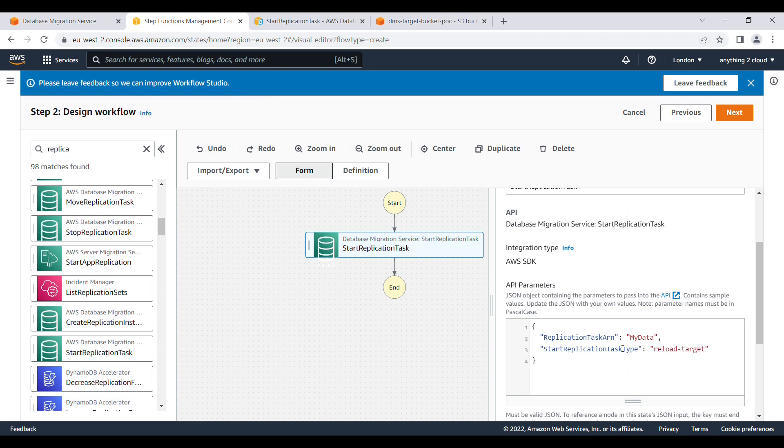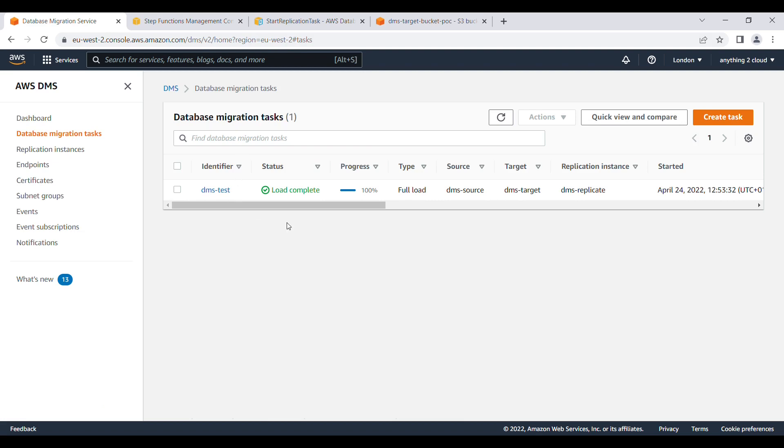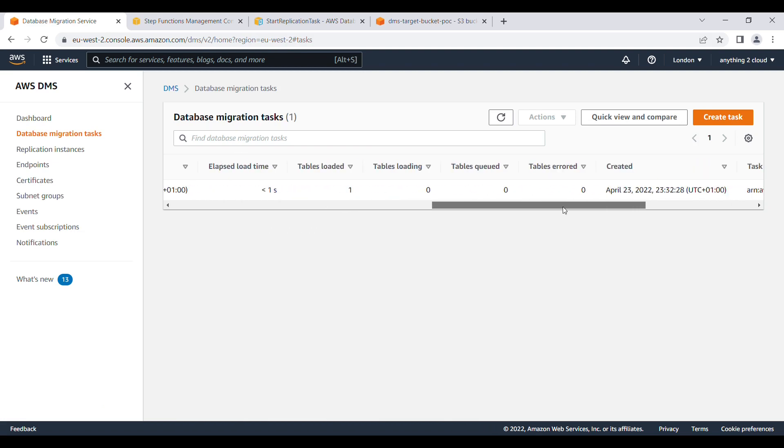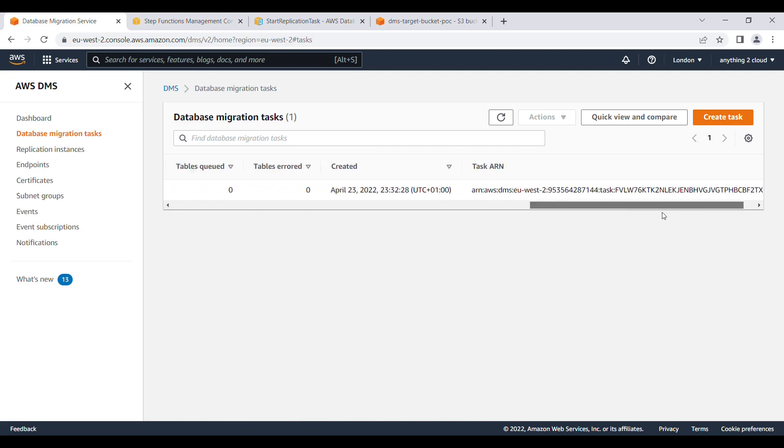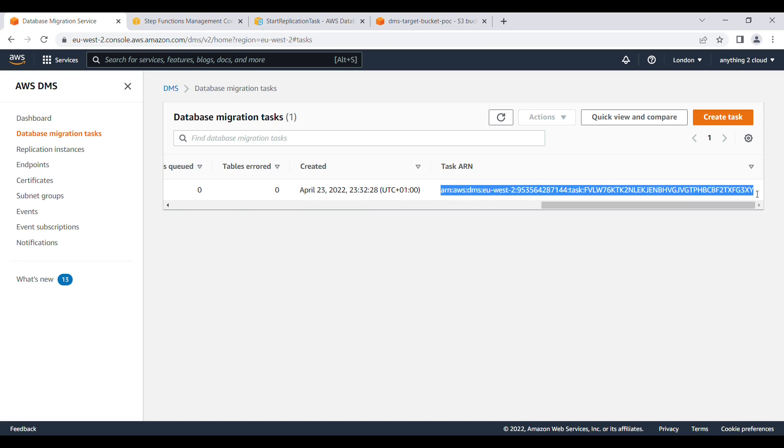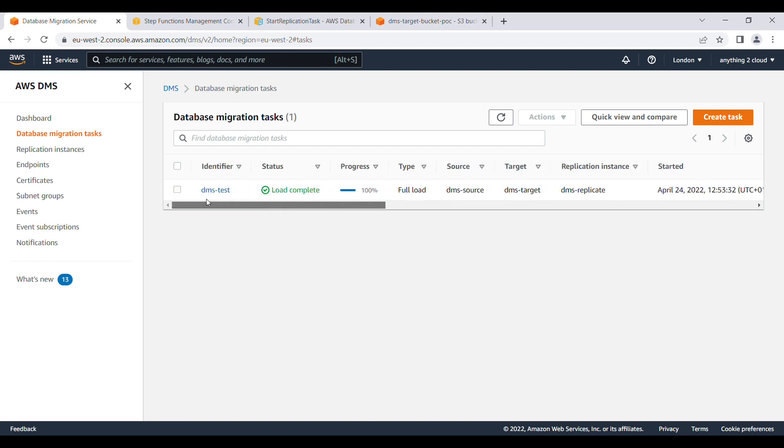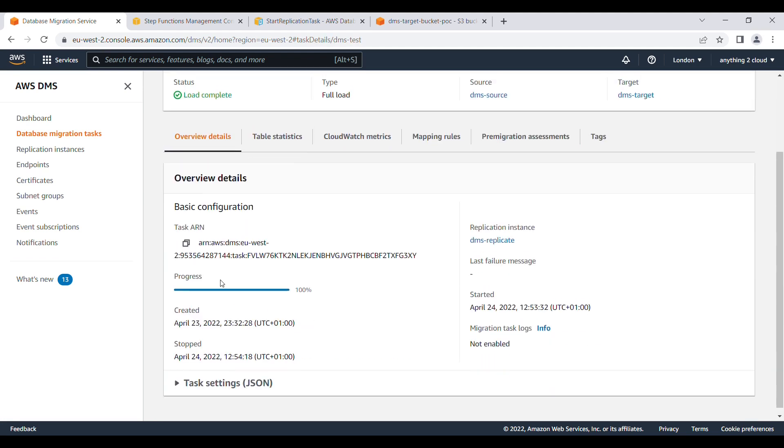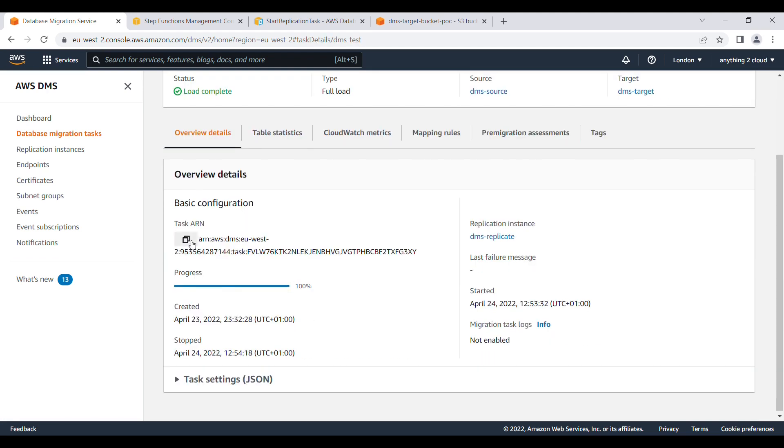The ARN is here. Go to the DMS task and you'll find the ARN here. Copy this, or you can go inside and you can find the ARN and copy this. You can find the task ARN here.